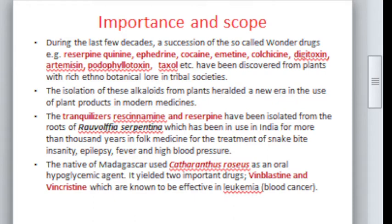The tranquilizers, the alkaloids cinnamine and reserpine, have been isolated from the roots of Ravolfia serpentina. Ravolfia is known as sarpagandha and has been in use for thousands of years in folk medicine for the treatment of snake bite, insanity, epilepsy, fever, and high blood pressure.